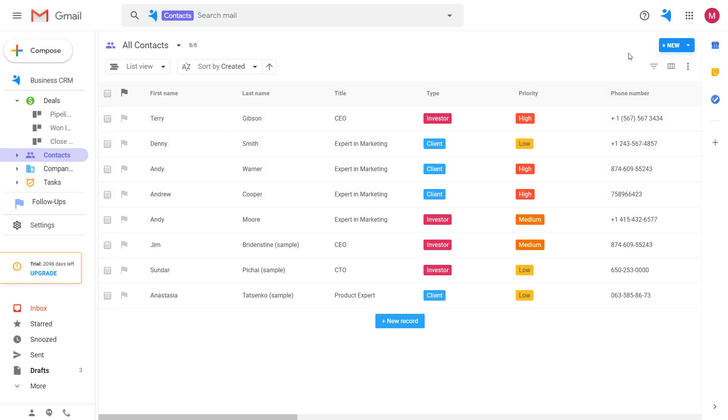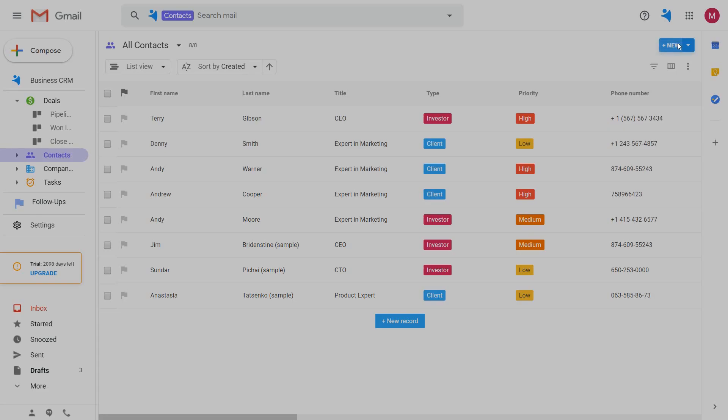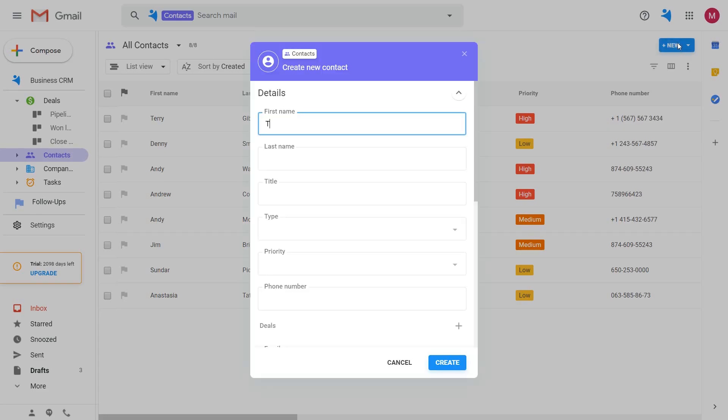To add a new contact, click the new button in the upper right corner and fill in their information.